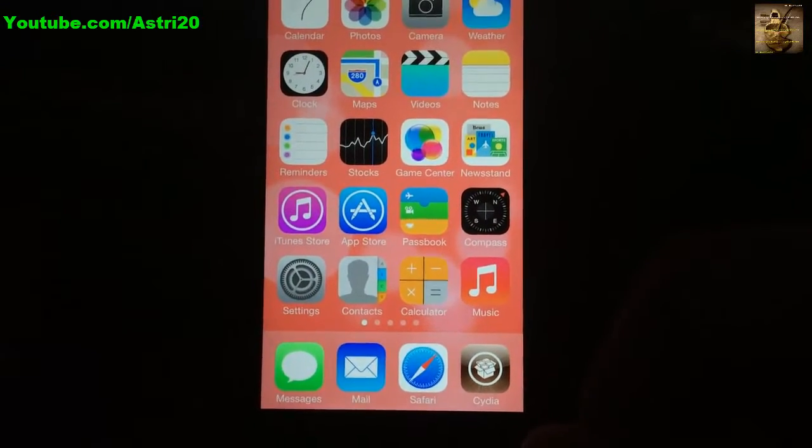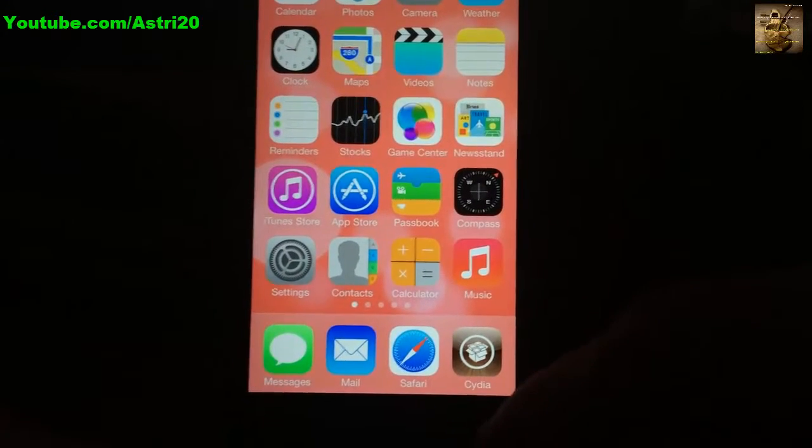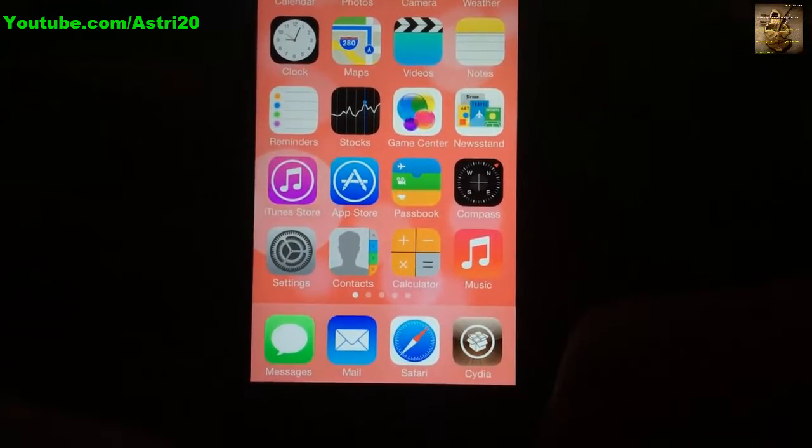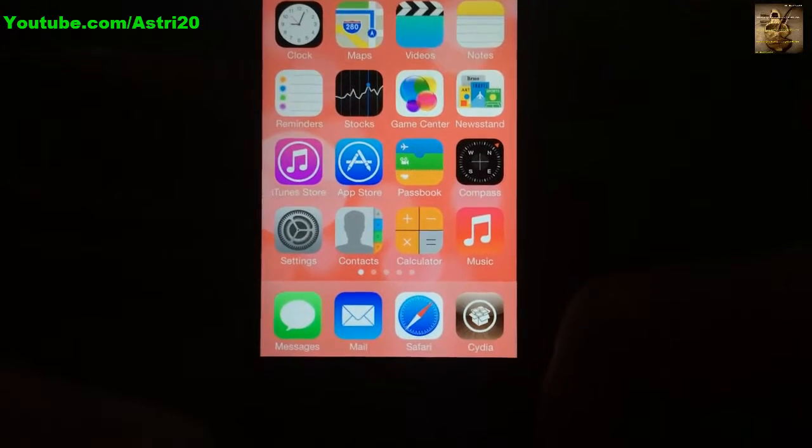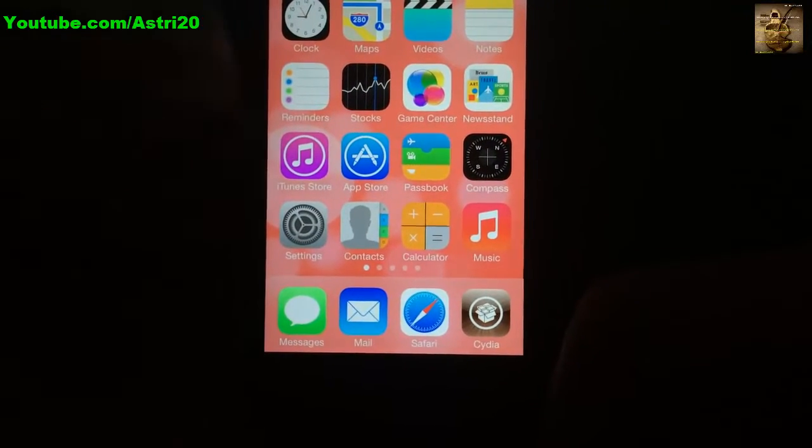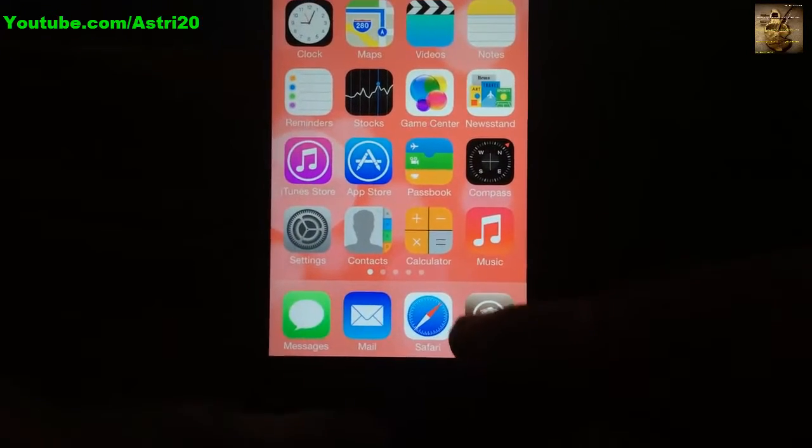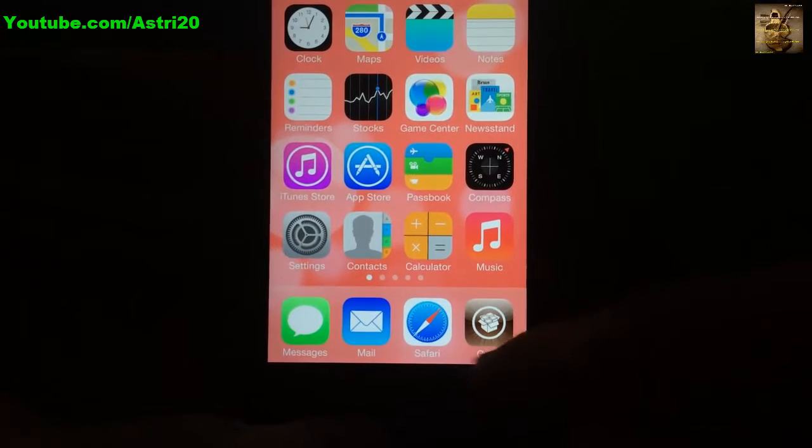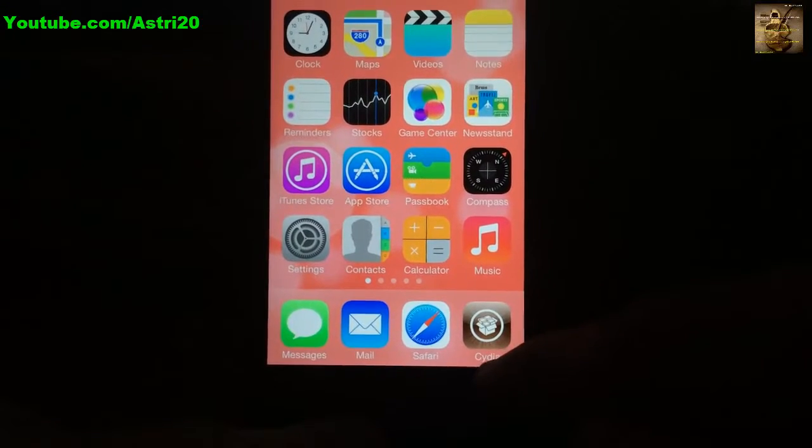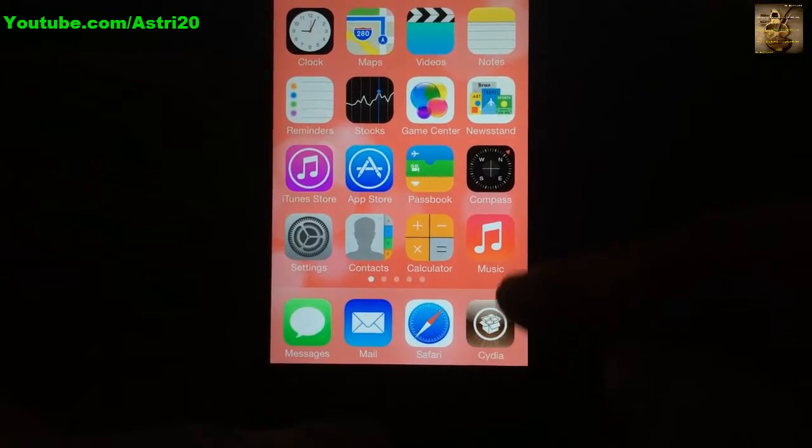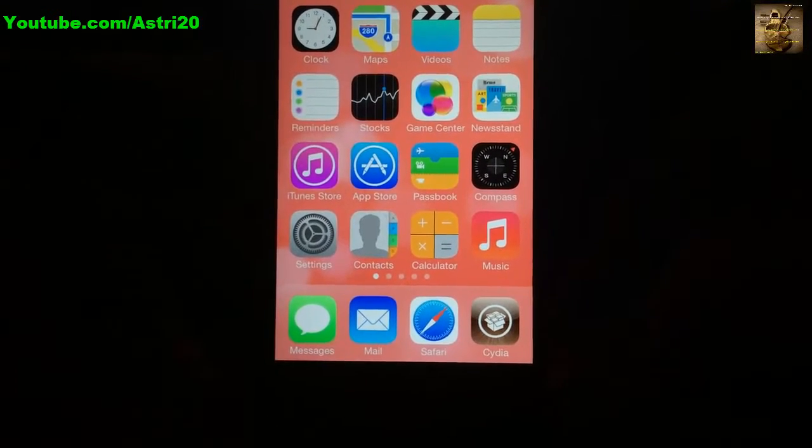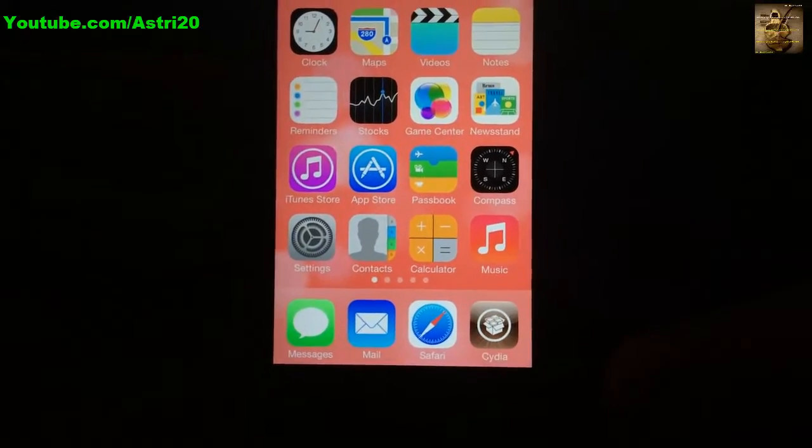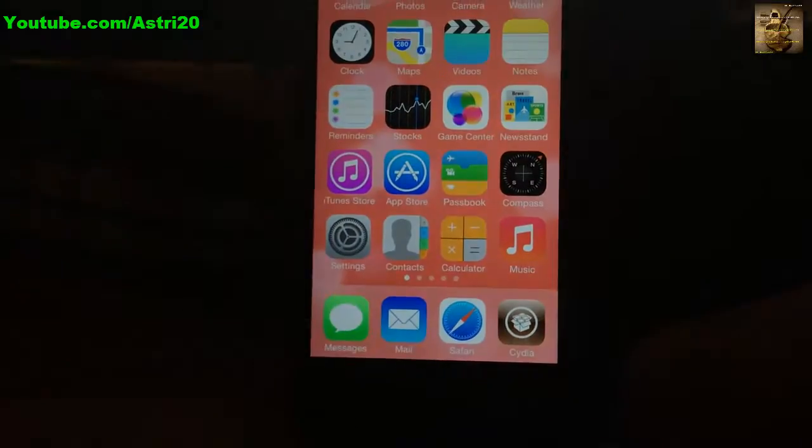Let me start. If you haven't jailbroken your device, you have to jailbreak it first. You're going to see Cydia on your home screen. I've already jailbroken mine. If you don't know how to jailbreak, I'll put a link in the description.